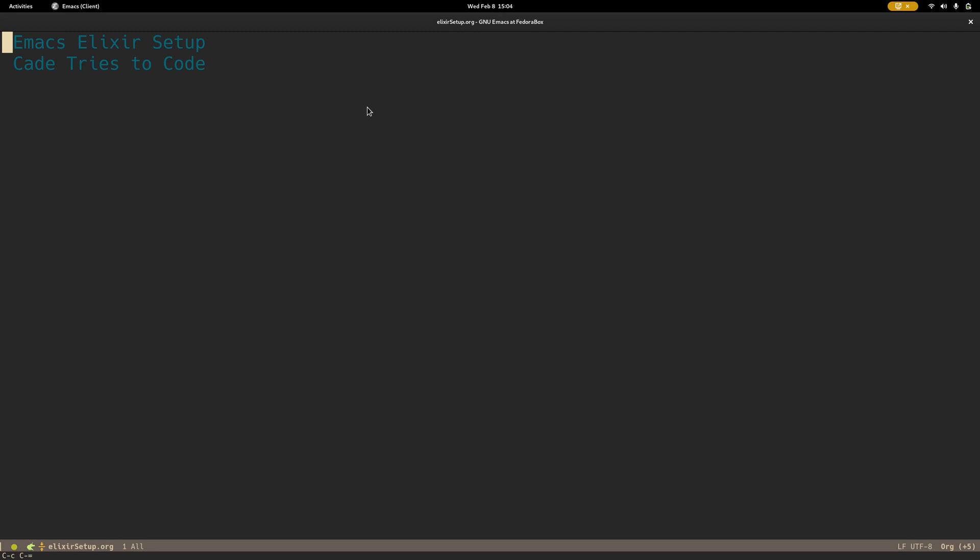Hey guys, today I'm going to go over an Emacs setup for Elixir. I got some requests to do some Elixir videos, so I figured the first one would just be a simple setup.